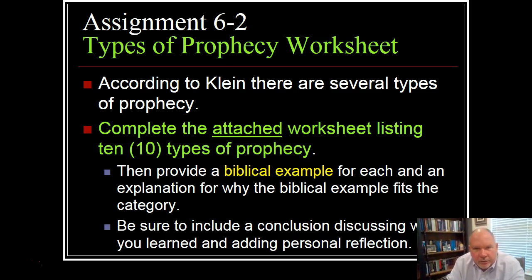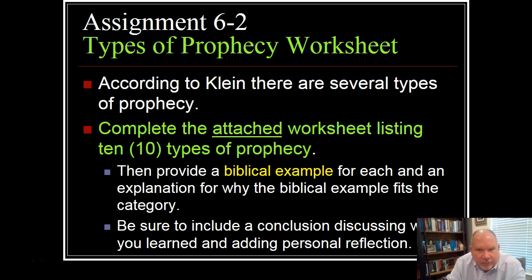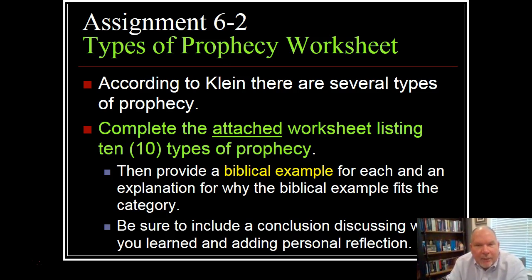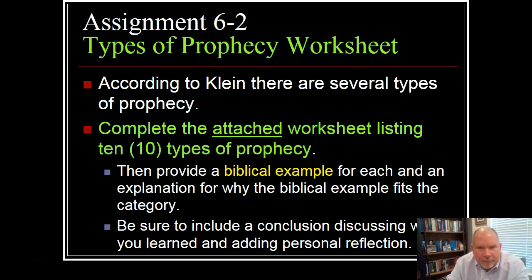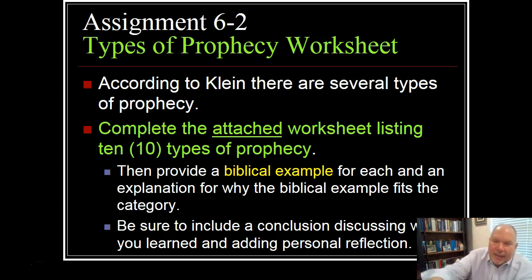Assignment 6.2 is a types of prophecy worksheet. According to Klein, there are several types of prophecy. Complete the attached worksheet listing 10 types of prophecy, then provide a biblical example for each and an explanation of why your biblical example fits the category. A high score on this assignment requires depth in your passage choice, how it fits the type, and strong use of Klein or other outside research, identifying the key components to each type. I'm looking for footnoting or MLA formatting, the appropriate use of a bibliography, and a conclusion discussing how an understanding of these types of prophecy can be used in an interpretive process. Be sure to include a conclusion discussing what you learned and adding personal reflection.